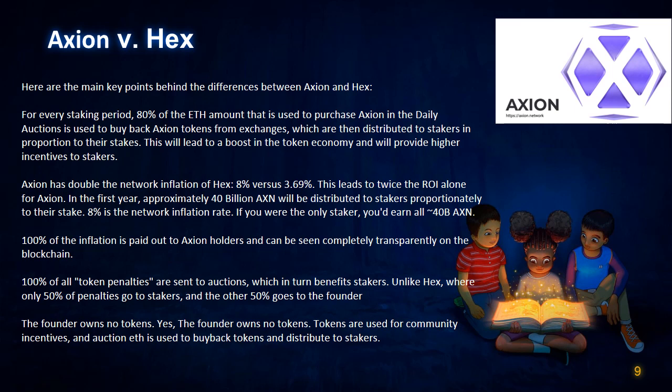This leads to twice the ROI alone. For Axion, in the first year, approximately 40 billion AXN will be distributed to stakers proportionately to their stake. 8% is the network inflation rate. If you were the only staker, you'd earn all 40 billion AXN. 100% of the inflation is paid out to Axion holders and can be seen completely transparently on the blockchain. 100% of all token penalties are sent to auctions, which in turn benefits stakers.